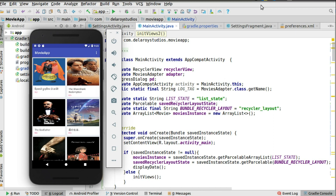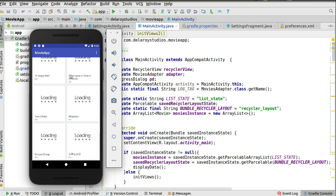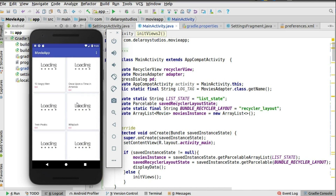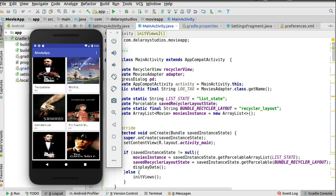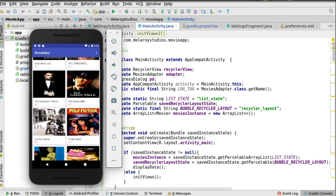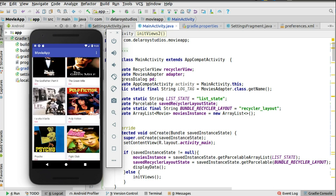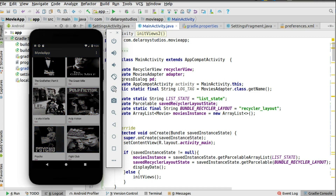On screen you can see the emulator. This is the movie app — we can scroll up and back to a position. We're going to test this now: I'll scroll to a particular item. We're right now at Pulp Fiction, so I'll be rotating the device so you can see the configuration change and the persistency we're looking at in this tutorial.